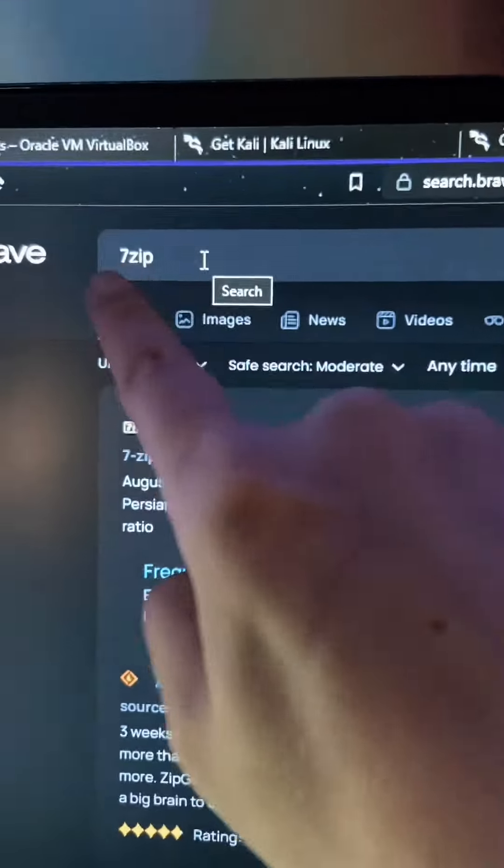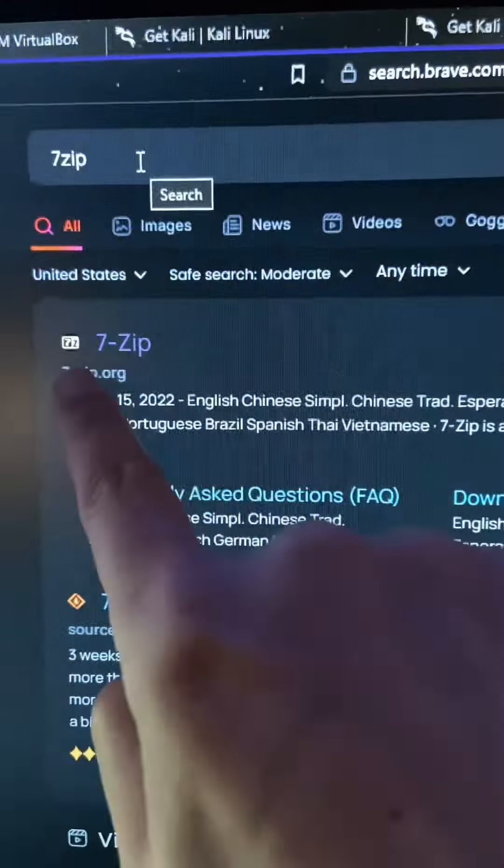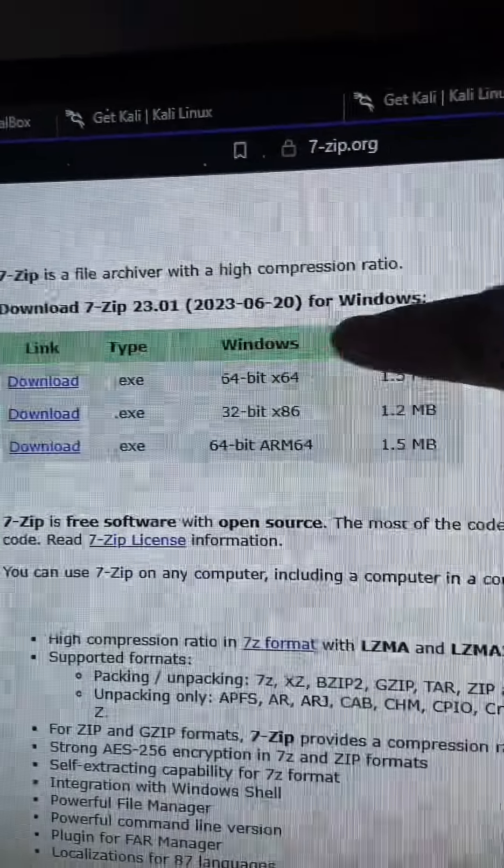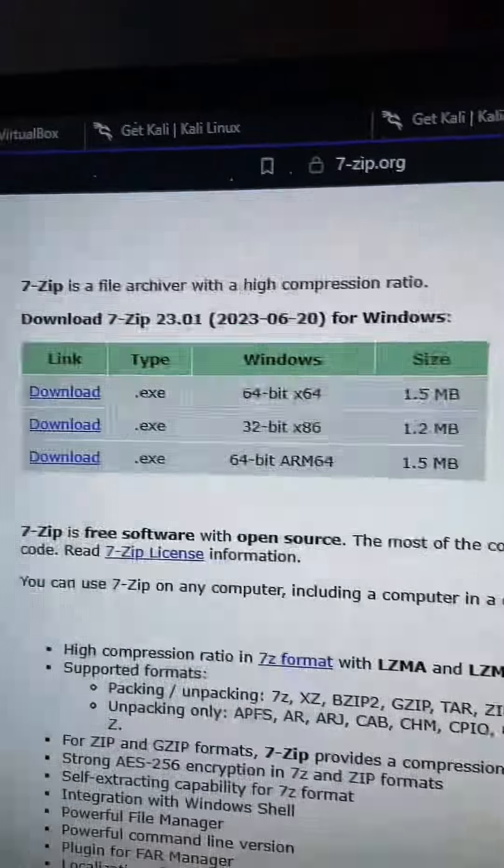Open up a new tab and search for 7-zip. Should be this first result. And depending on your architecture, you want to select one of these downloads.